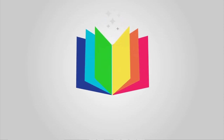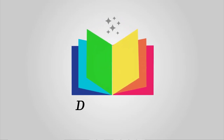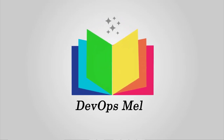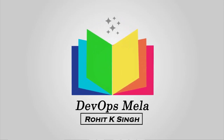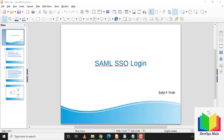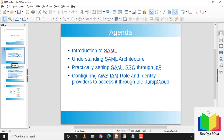Welcome to DevOps Mela. In this video tutorial we'll talk about SAML and SSO login. The agenda covers what SAML is, the SAML architecture, and a practical setup.